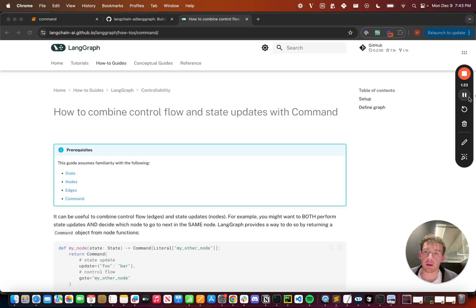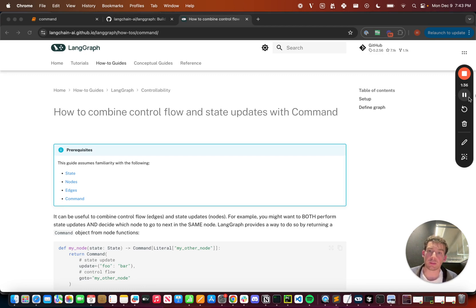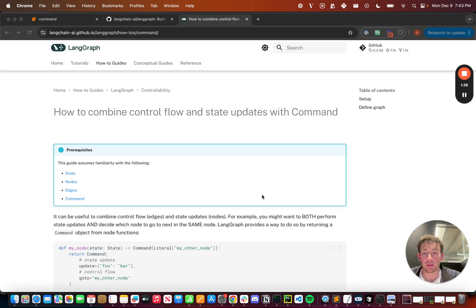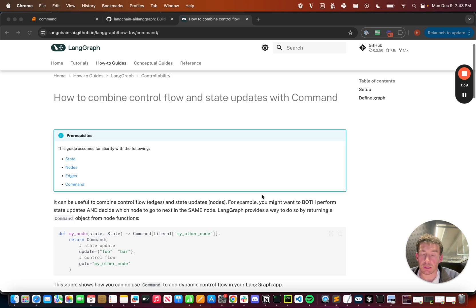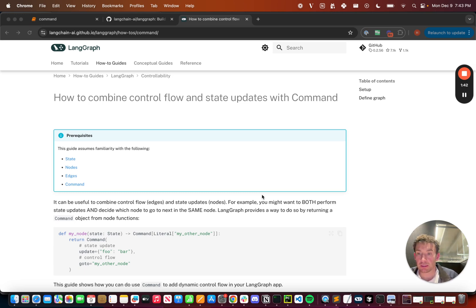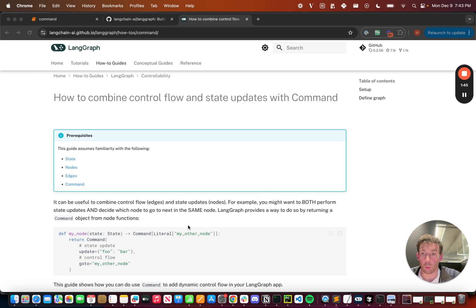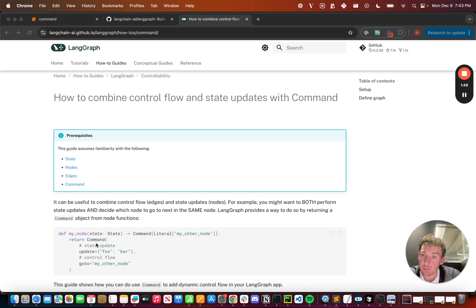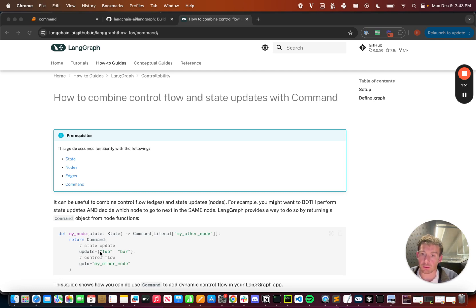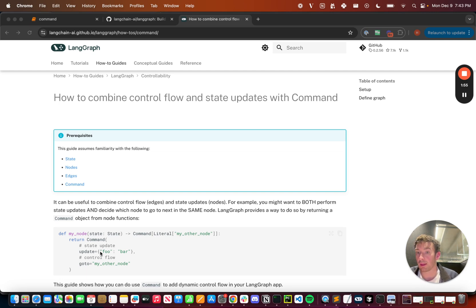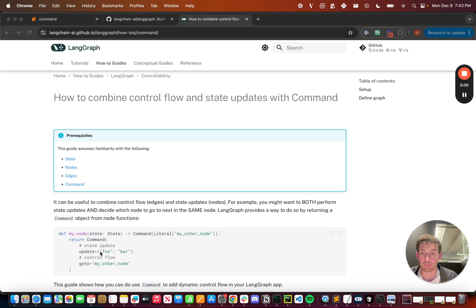Here we have a how-to guide for how to combine control flow and state updates with command. If we take a look here, we can see the core idea. Basically, we have this node. Inside this node, we're returning this command type. This command type has two main components. One, it has an update parameter. This is the state update that we apply. This will be applied just like any state update that's normally returned from our nodes.